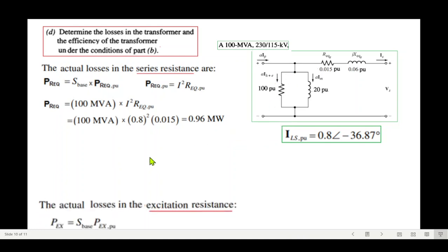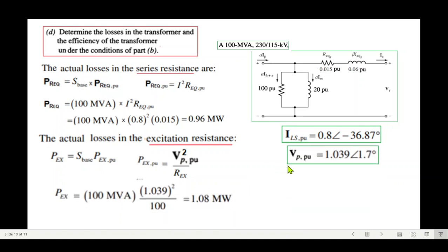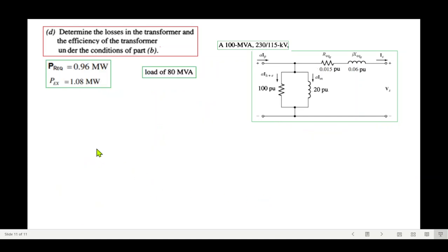The excitation branch loss is P_ex = S_base · (V_P_pu² / R_C_pu) = 100 MVA × (1.039² / 100) = 1.08 MW. So the two losses are: series resistance loss = 0.96 MW and excitation branch loss = 1.08 MW.